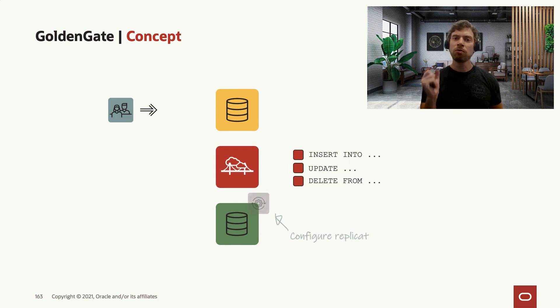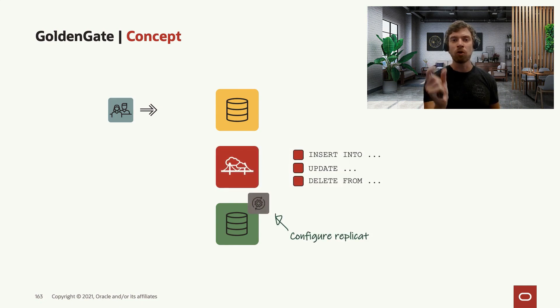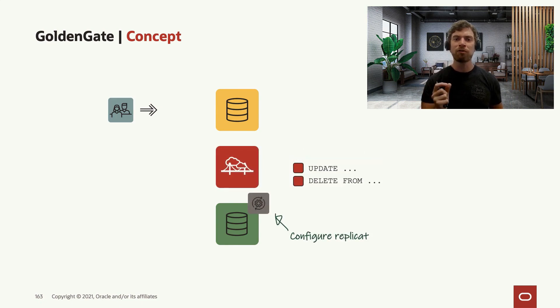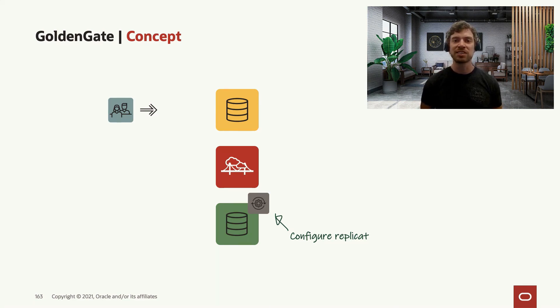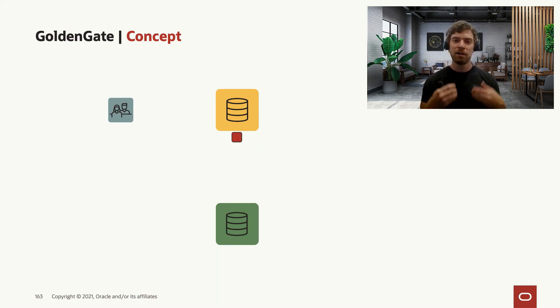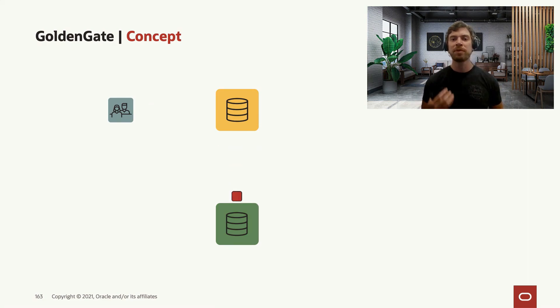You note out the SCN for that load that you did. And then you configure Replicate to start from this SCN. And now what you have is all the operations flowing and being applied on the target system that happens in the source.